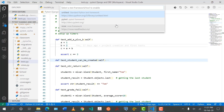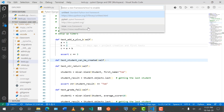It's going to give me three options: Unittest, PyTest, and Nose. Nose is an alternative to PyTest, but in my opinion PyTest is the better framework.